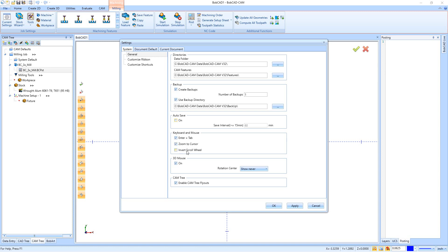Right down here we have Invert Scroll Wheel — if scrolling feels backwards just click it and it'll flip the way you scroll in and out. Below that, if you have a 3D mouse you can enable it. Then for the CAM tree, there are little flyouts along the CAM tree that you can enable or disable, giving you quick access to make changes like feeds and speeds and program numbers right through the CAM tree instead of opening up features.